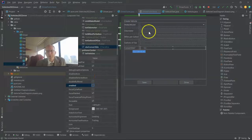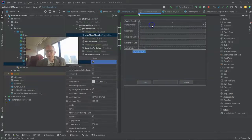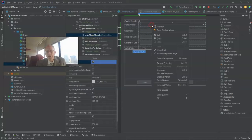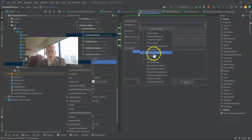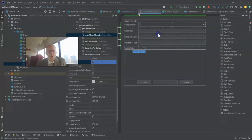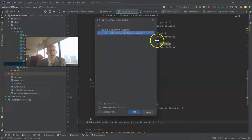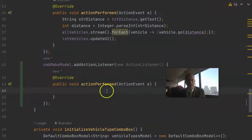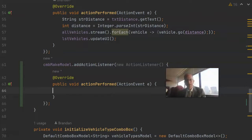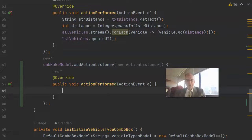So I go to our combo box, right click and I'm going to create listener and we'll make this one an action listener, which means something has happened to the combo box. Now it gives us this action perform method which is where we can check to see if the user selected Mustang.